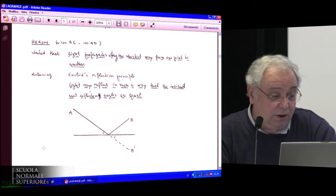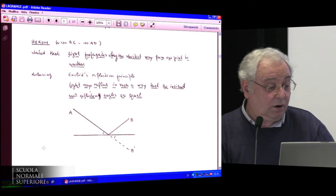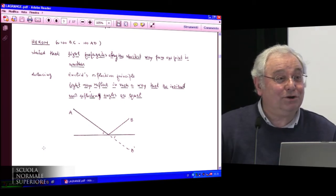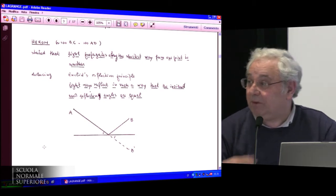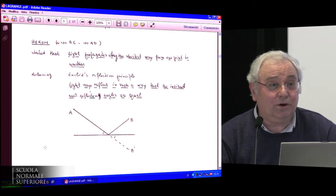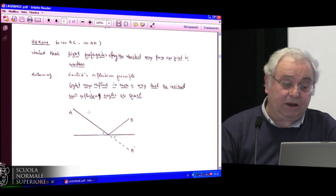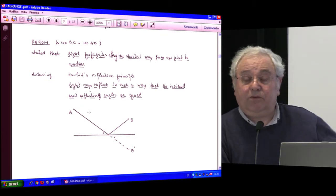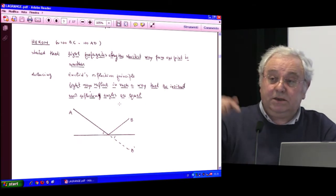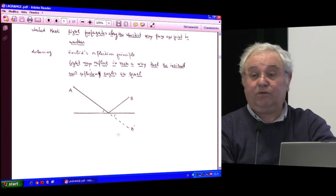The next mathematician I want to mention is Heron. His dates are challenging — people agree he lived somewhere between 100 BC and 100 AD, a period of 200 years. Nothing more is known, but that's typical of all Greek mathematicians. He stated the reflection principle: that light propagates along the shortest path from one point to another, and from this he deduced that the angle of incidence equals the angle of reflection.